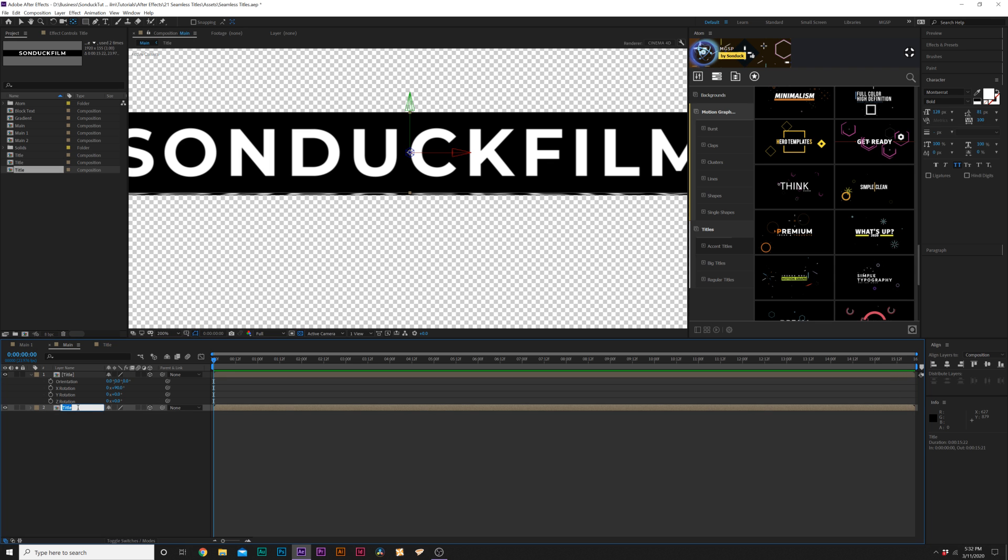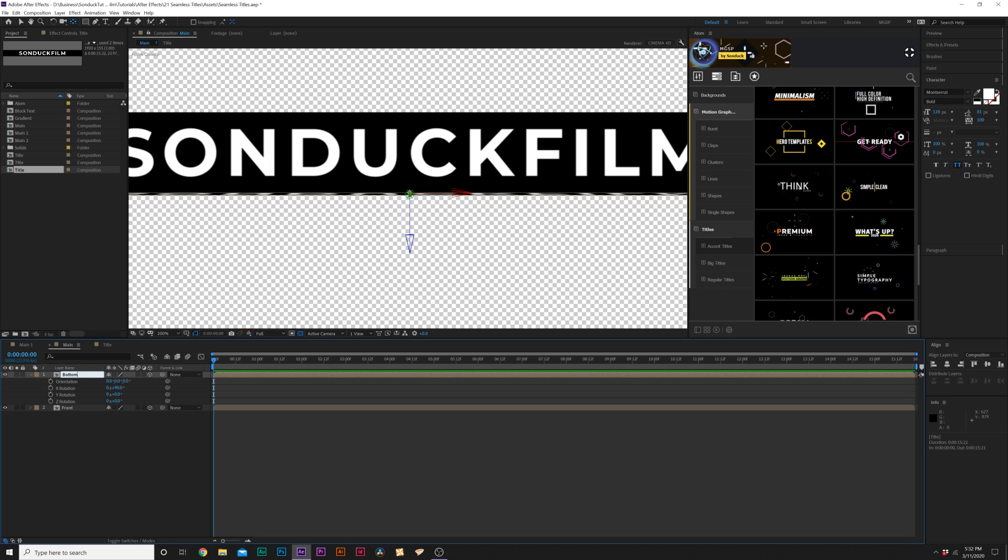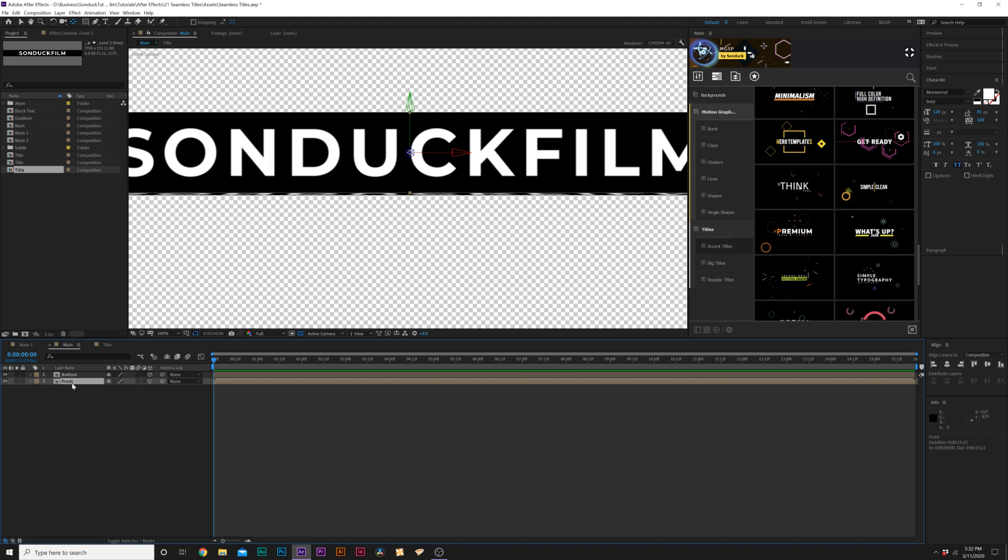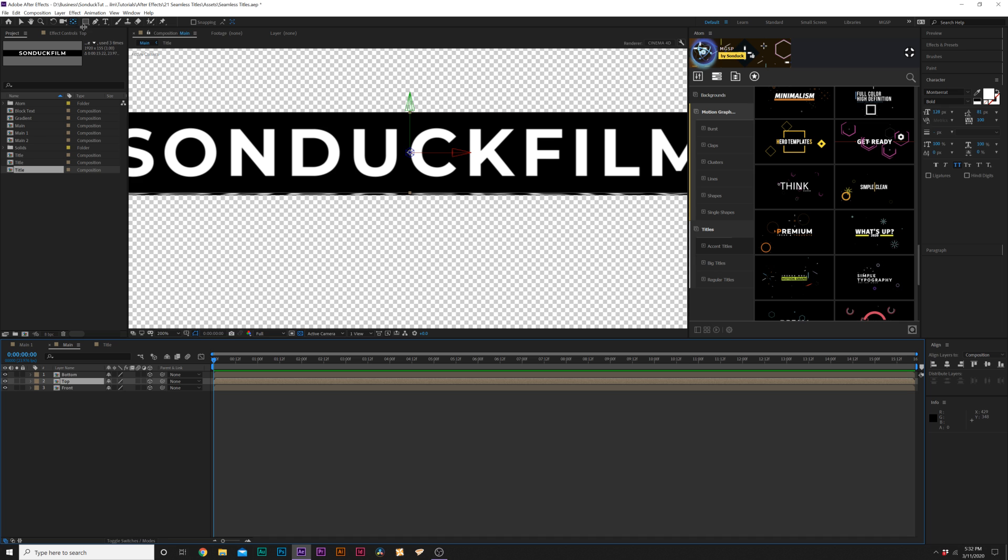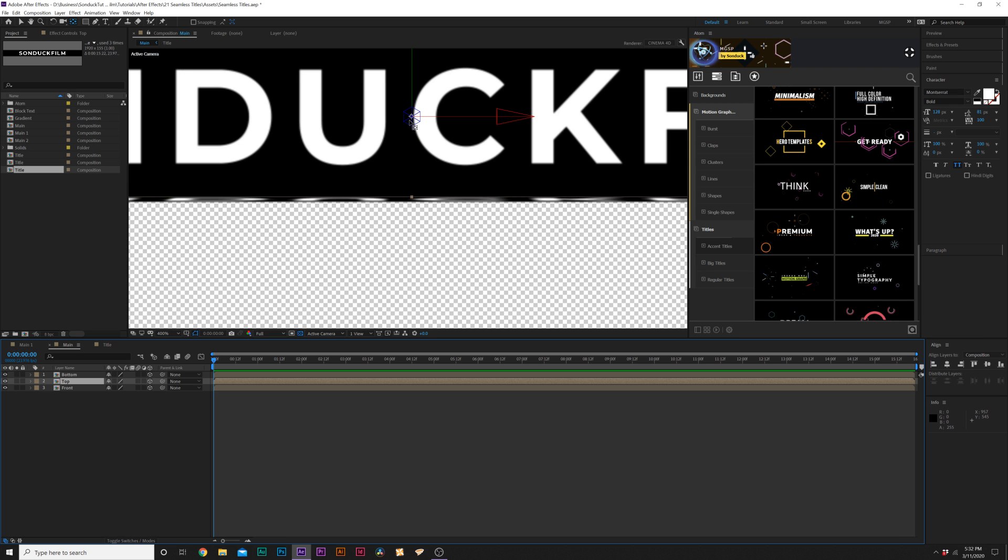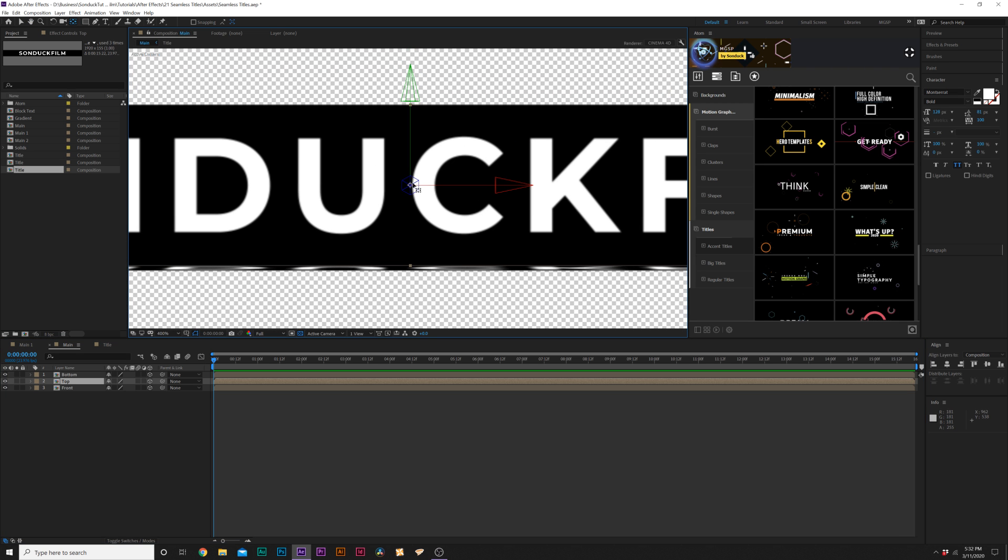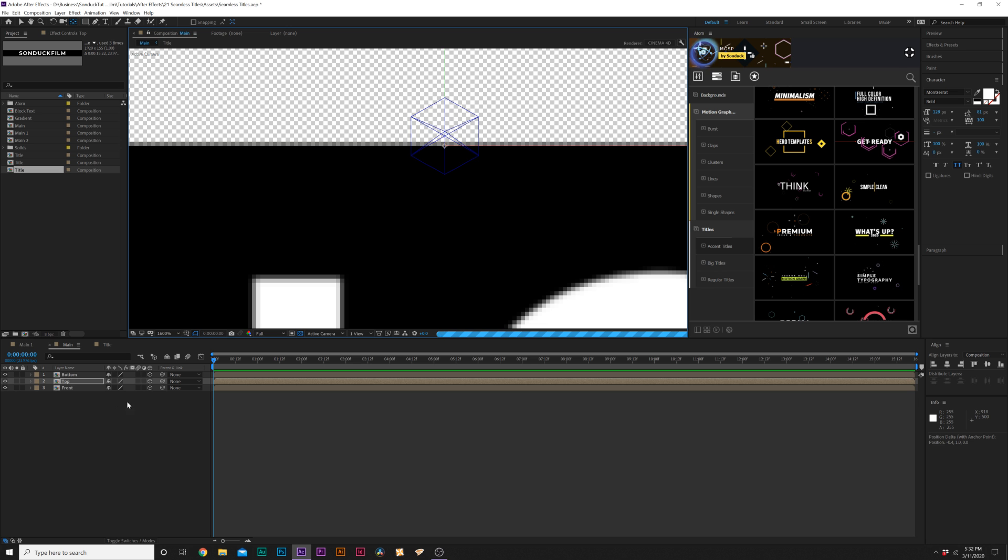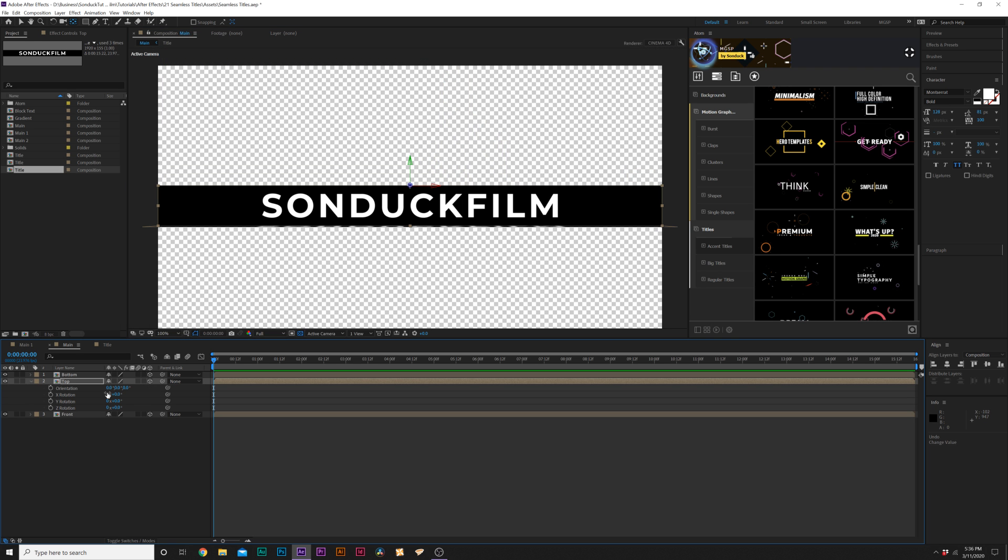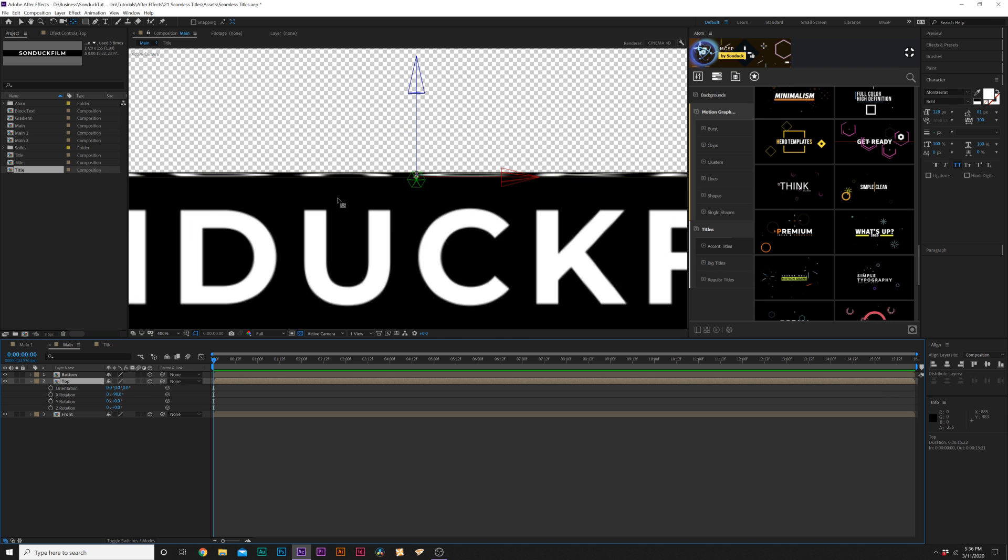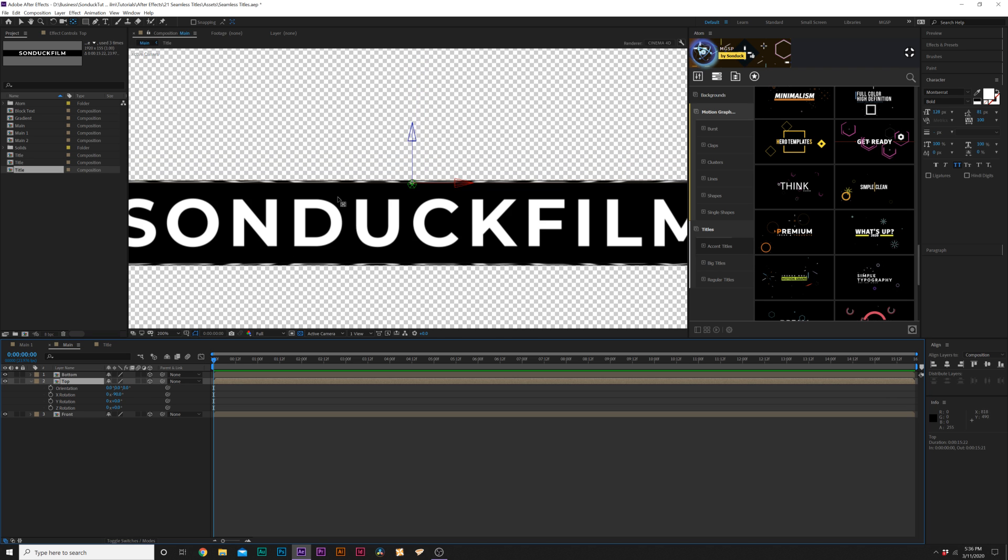And then we'll rename our bottom layer to Front. Our top layer to Bottom. And then we'll scrub our front layer. And let's duplicate it again. And we'll rename this to Top. We'll grab our Pan Behind tool again. And then bring that anchor point right to the top of our layer here. Okay. And then hit R on keyboard for rotation. And we'll set our X rotation to negative 90 degrees. So now that will be nicely on the top there.